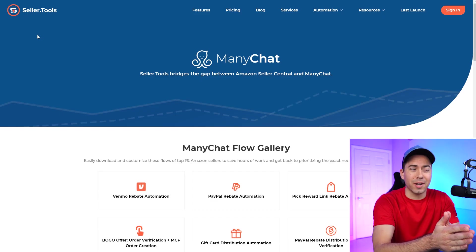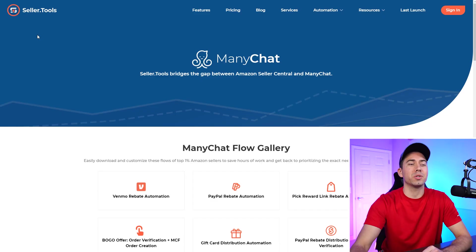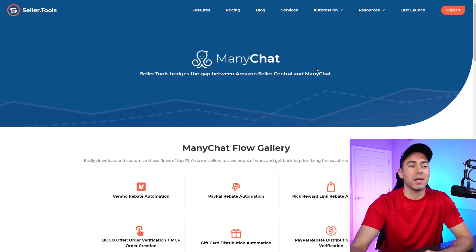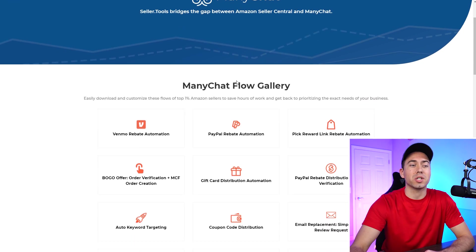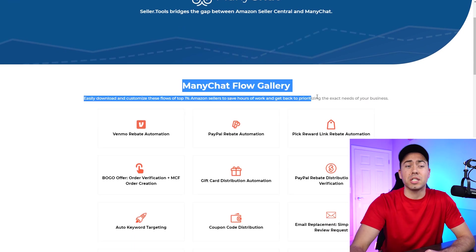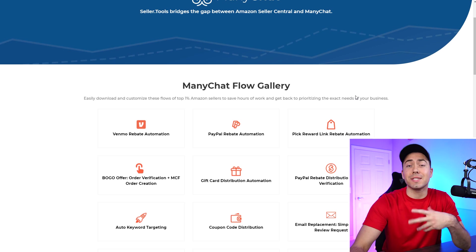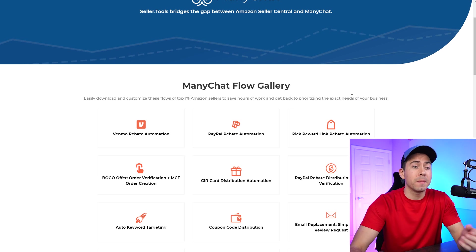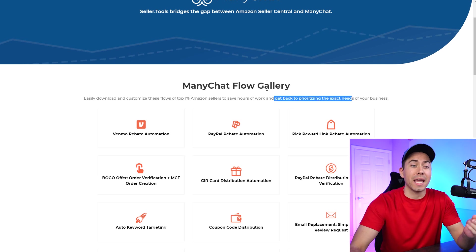Starting with, this is my screen right here, starting with the Seller Tools website. Now this is where you can actually get many of their different ManyChat flows for free. Now obviously you got to have a Seller Tools account and I believe, Troy, you do have to have the middle level account that has access to the API, right?